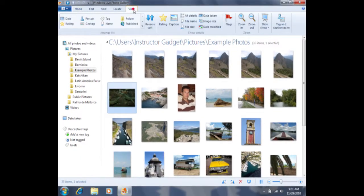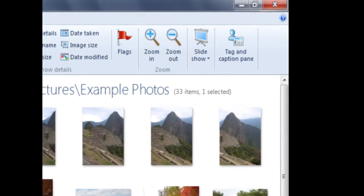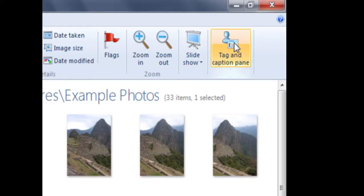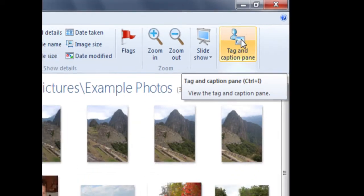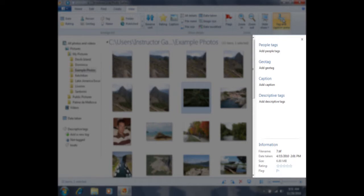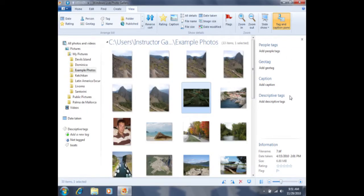If I click on the View tab, I'll now see this menu here. On the right-hand side of this menu, you're going to see Tag and Caption pane. If I click on Tag and Caption pane one time, I'll now see this pane here, which has People Tags, Geo Tag, Caption, Descriptive Tags, as well as Information.